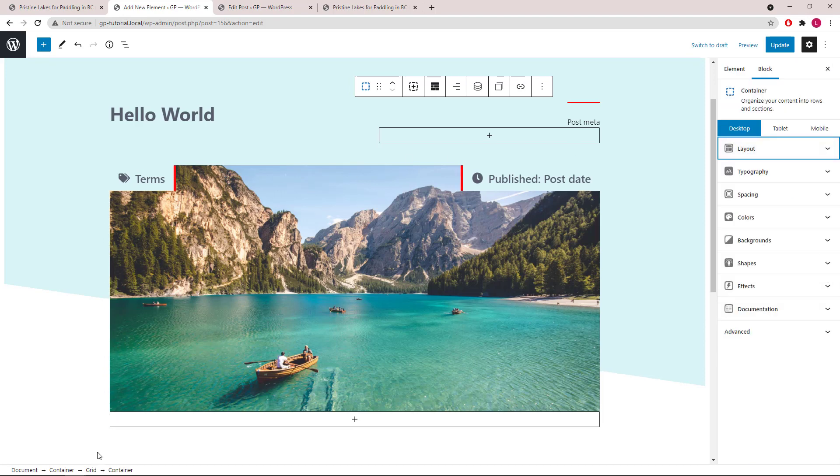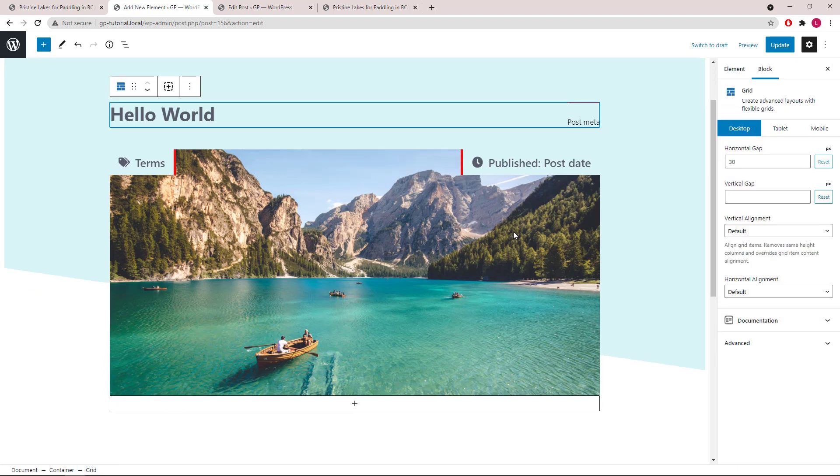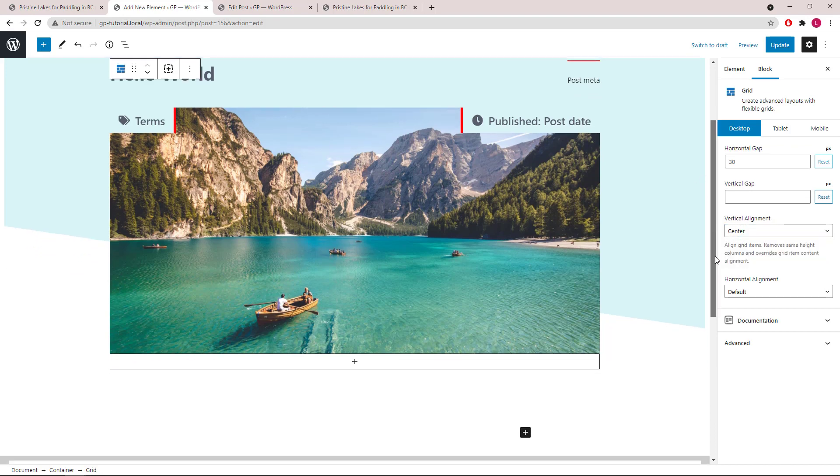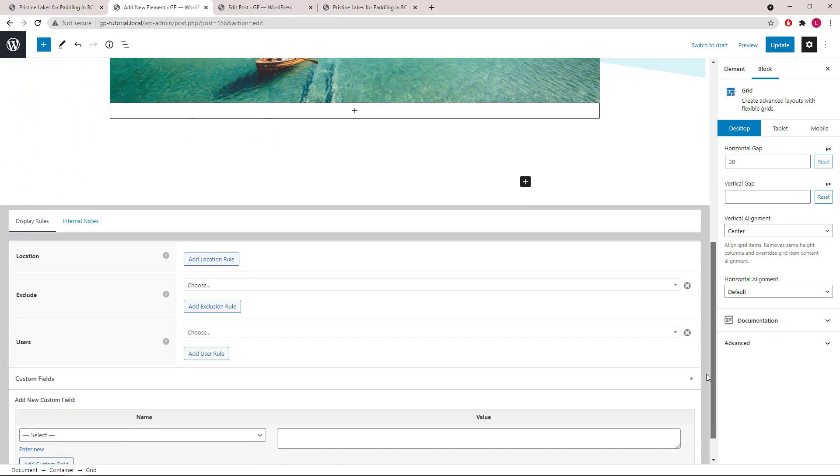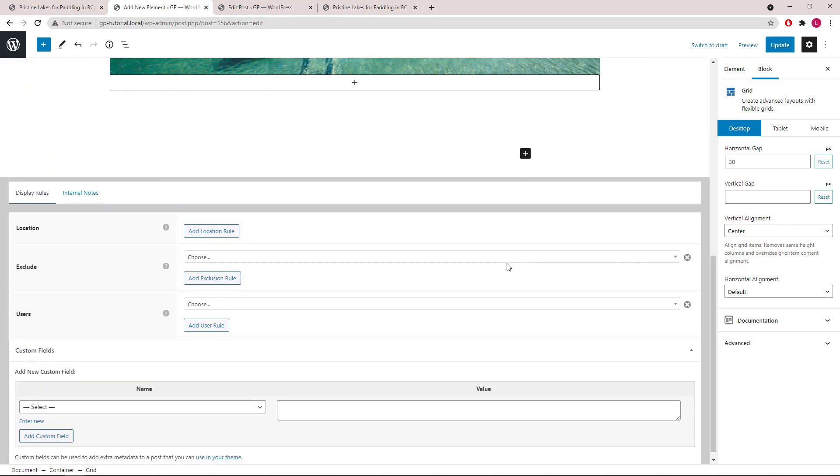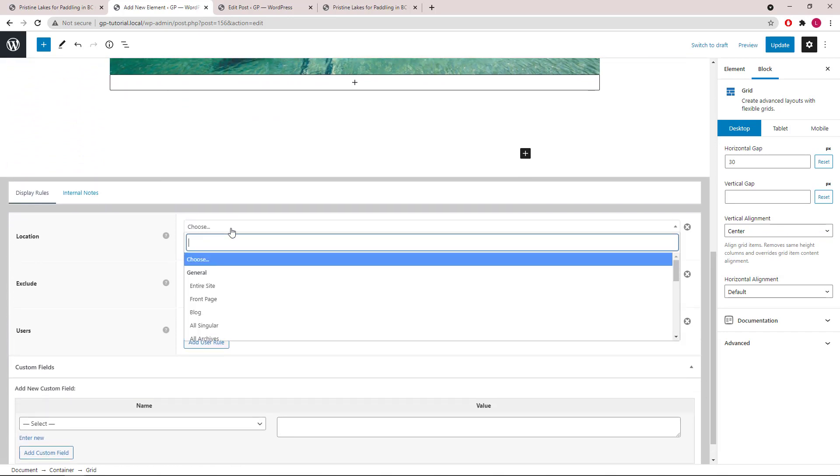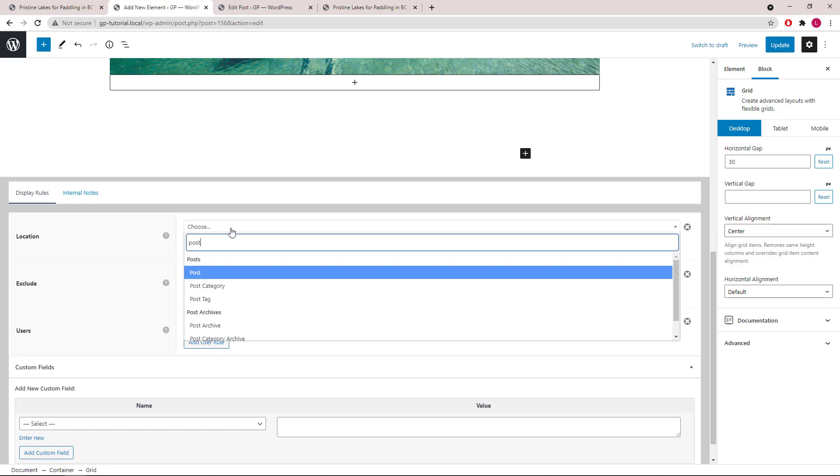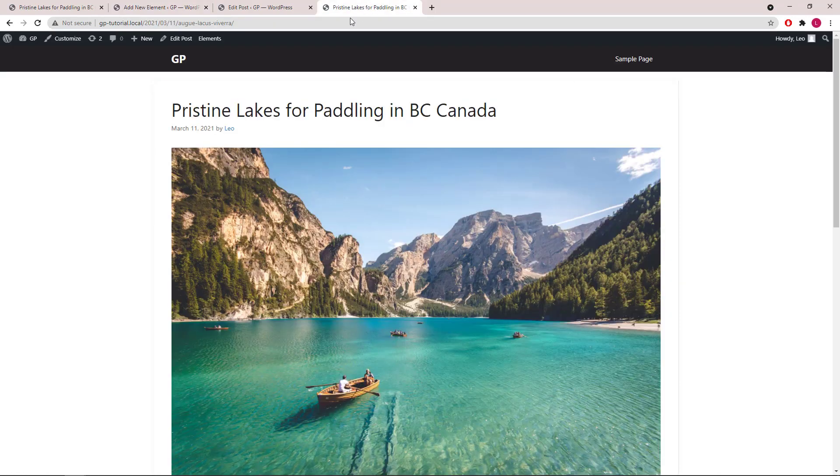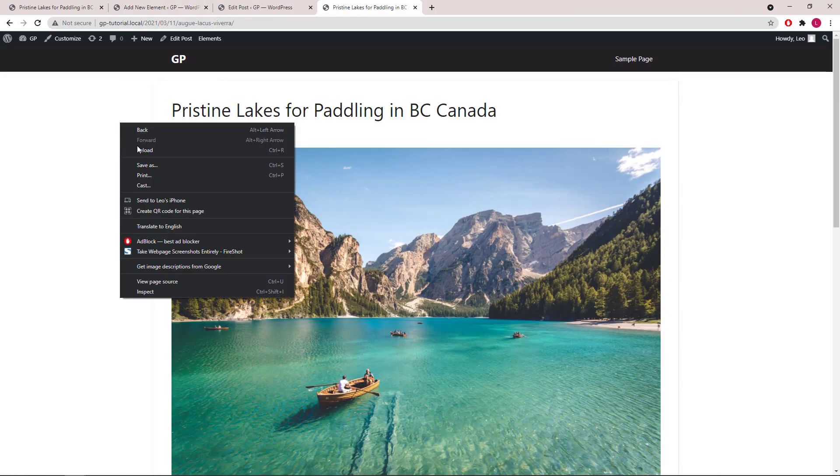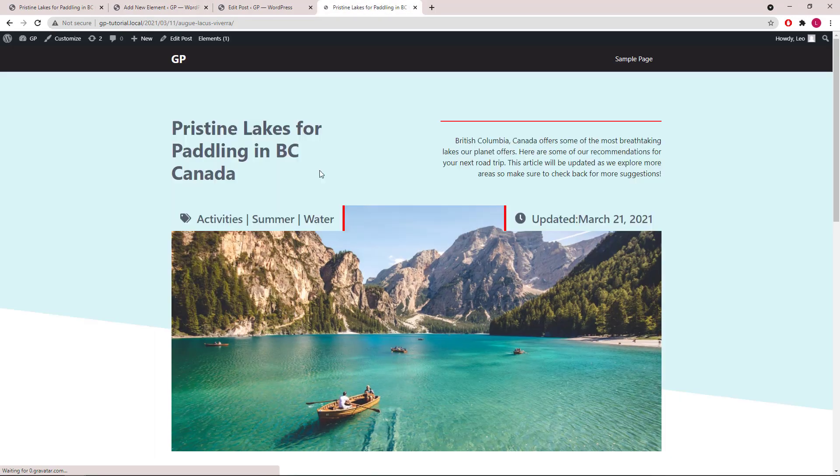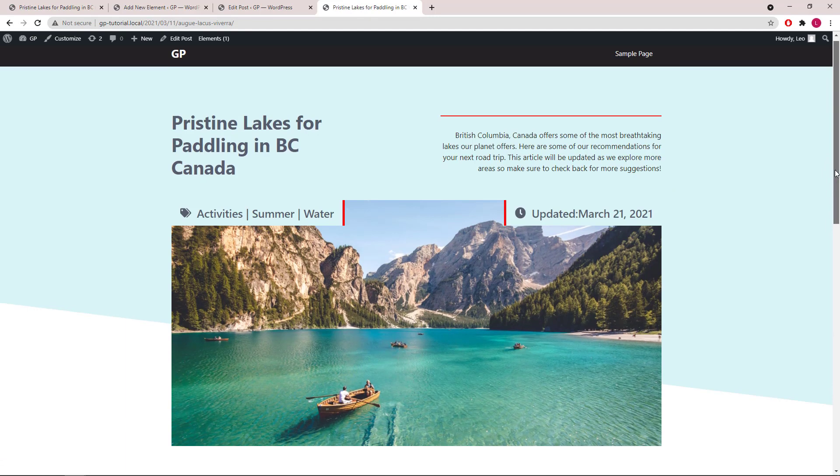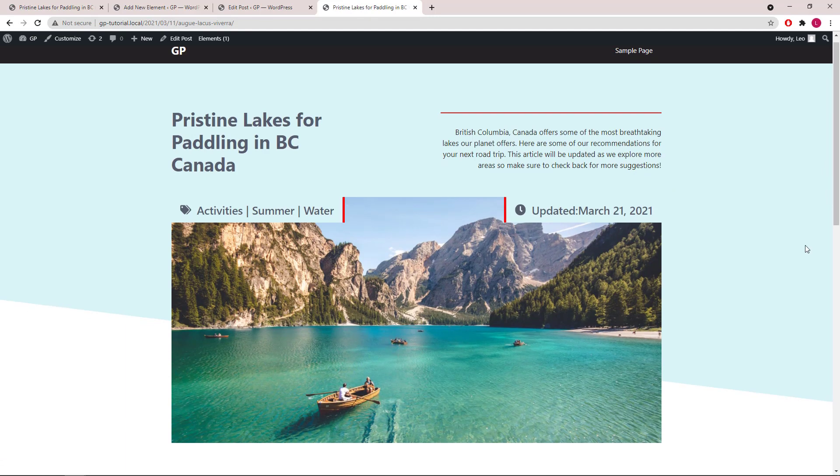Lastly, we will select the grid and set the vertical alignment to center. Adding our display rules to post, all posts, publish or update, and take a look. That's it for this video. Thanks for watching.